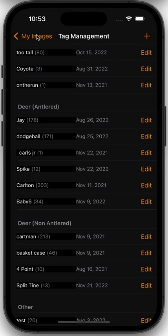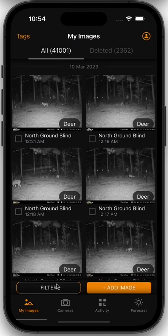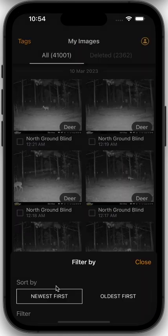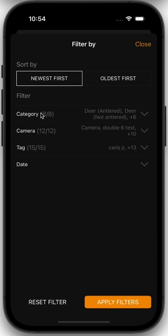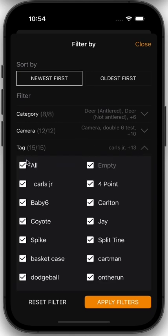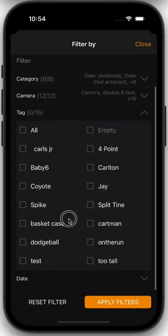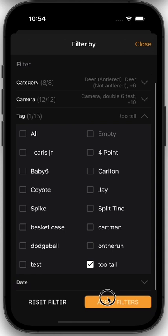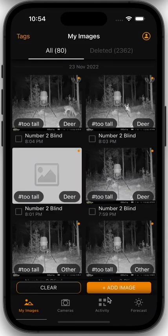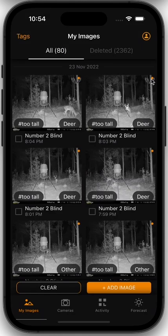The way you use the tags is to filter all of the other systems in Hunt Control. For example, from the image menu, if we want to see only pictures of a specific deer, we click here, go to Tags, and select whatever tag we want. We'll select Too Tall and apply the filters, and we'll see images only of Too Tall. The orange dots mean these images haven't been loaded in the app before — new images. You can see the tag Too Tall is applied to all of these images.